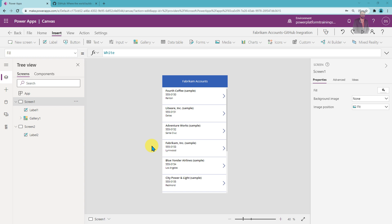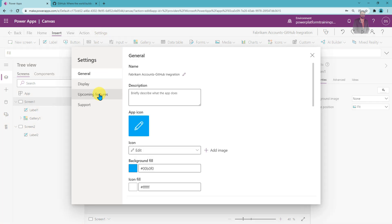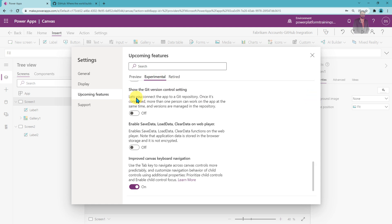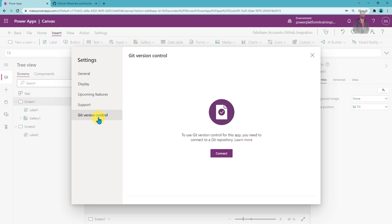The very first step is that you need to open a preview feature. For that, simply click on the settings option, click on upcoming features, and click on experimental features. Over here you need to activate 'show the git version control setting'. Just turn it on, and after you turn it on, it will open up a git version control tab for you. Over here you need to connect your GitHub repository.